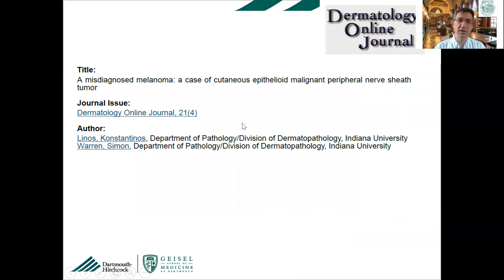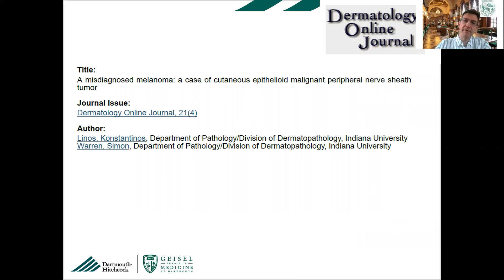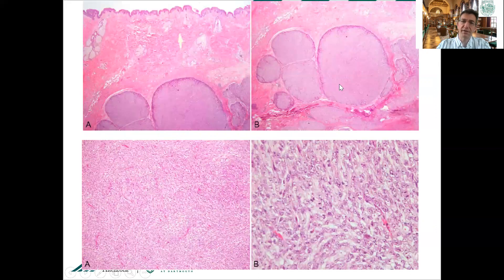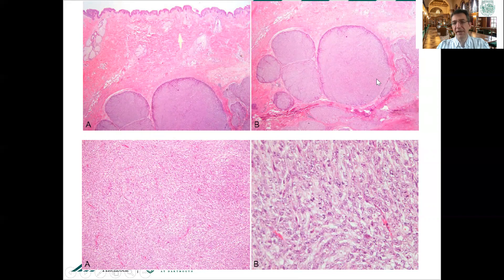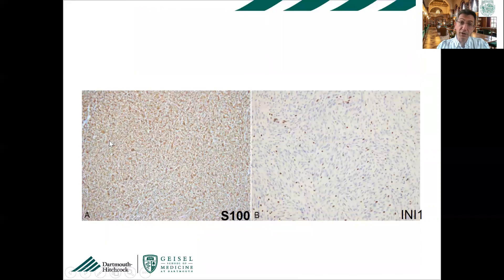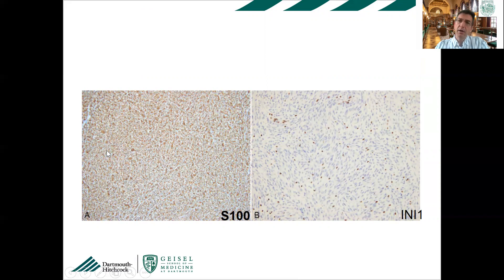Epithelioid MPNSTs have a multilobulated appearance with epithelioid cells that look malignant — vesicular nuclear chromatin with prominent nucleoli — and multiple atypical mitotic figures at high power. They are diffusely positive for S100 and can be misdiagnosed as melanoma, but they are negative for melanocytic markers. About two-thirds will show loss of INI1, which is useful: no melanoma has been described with INI1 loss of protein expression. In one-third of cases, INI1 is retained, making it a purely histologic diagnosis.